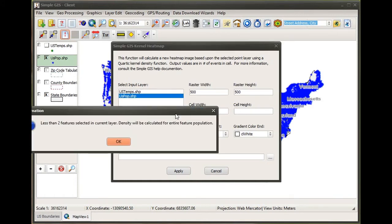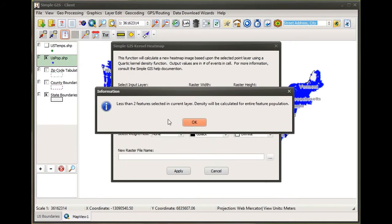It gives me the list of point layers in my existing map, and I'm going to select the US population layer. It's saying I have less than two features selected in the current layer, so it's going to calculate the heat map based upon the entire feature population. I could have pre-selected certain features out of my point layer and it would have only based the heat map on those selected features.